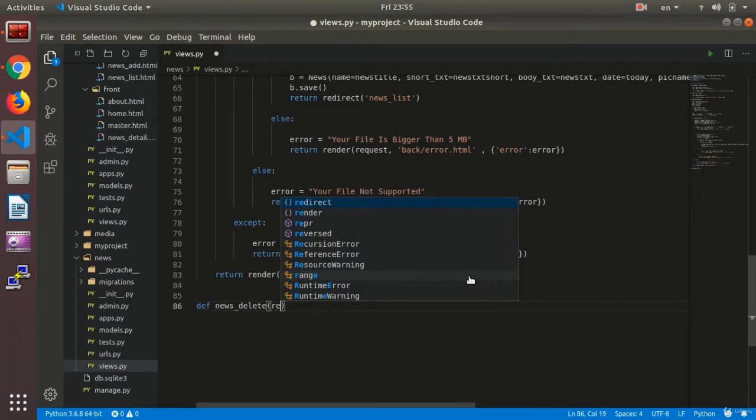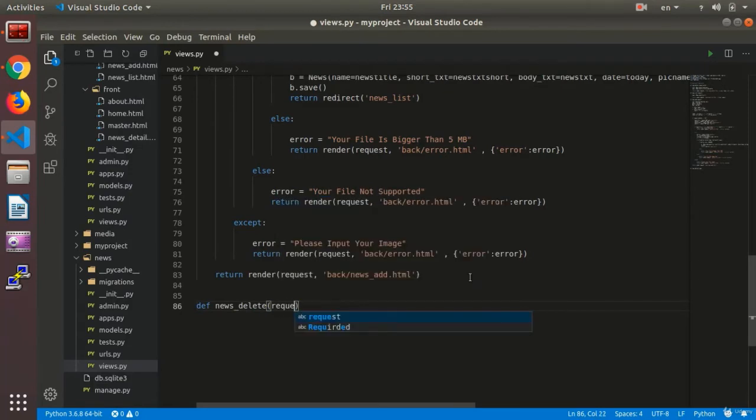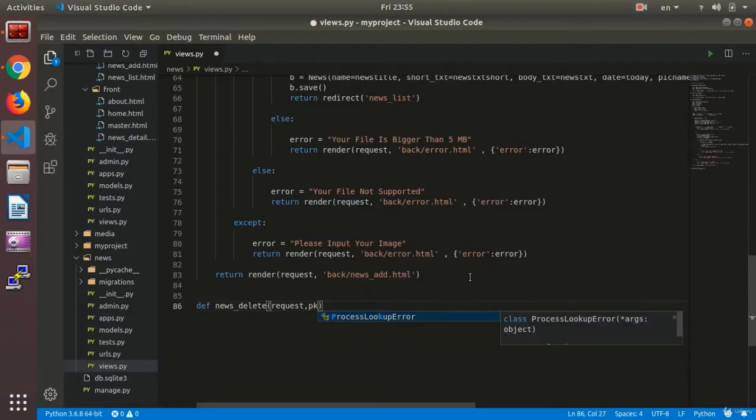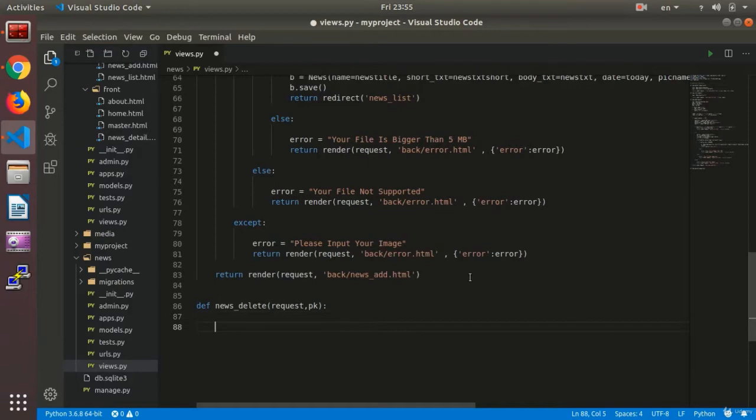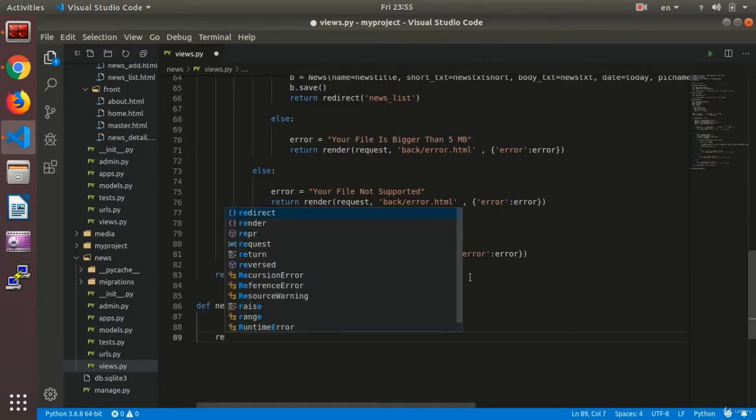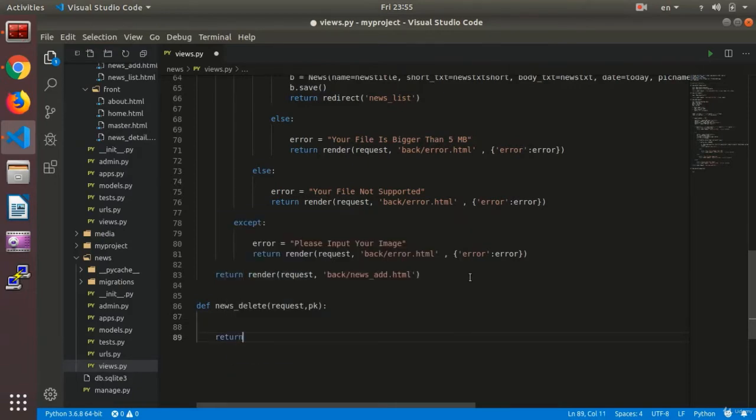We give it the input value PK, the news PK that is going to be deleted, and then I write return.